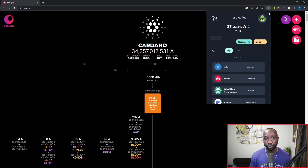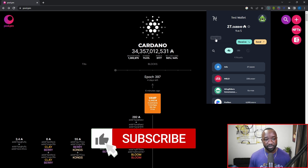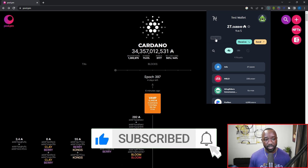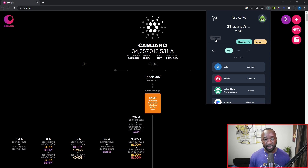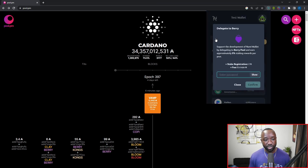One caveat here with Nami: if you're trying to delegate directly from within the Nami wallet itself, you're only going to be able to delegate to the Berry Pool by default. The Berry Pool is basically the people that created the Nami wallet, and so from within the actual wallet there's no way to delegate to any other pool. So as you can see, this delegate button is available but by default it will only allow you to delegate to the Berry Pool. If you want to delegate to another pool — in this case the DAP Central stake pool — I'm going to show you how to do that.